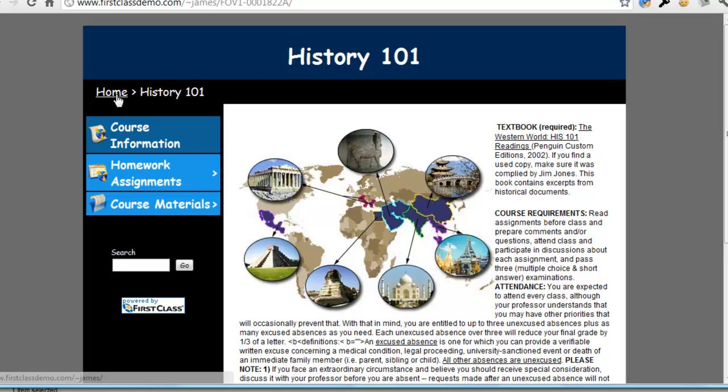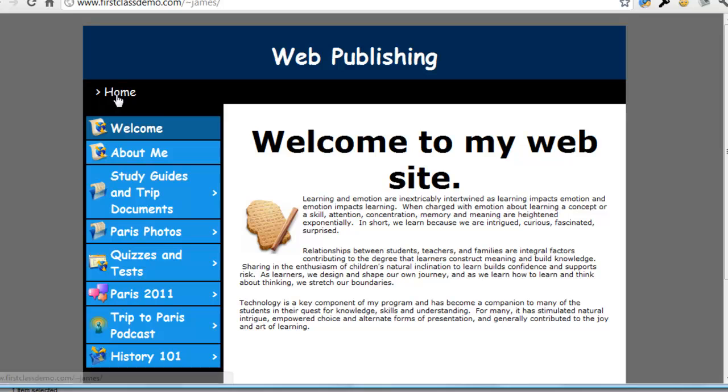The breadcrumb trail at the top of the page allows me to move around to different parts of the website.